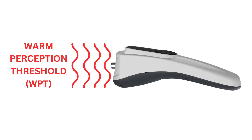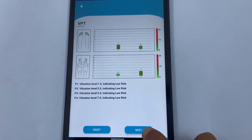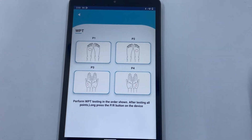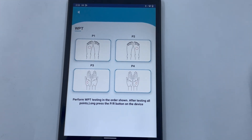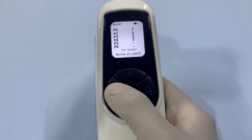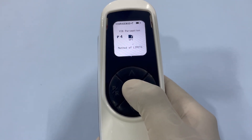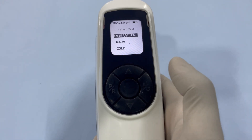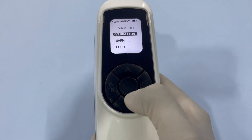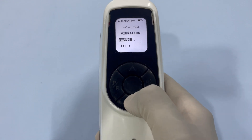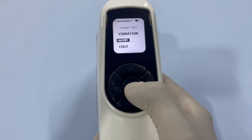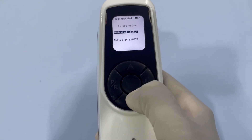Warm Perception Threshold test. Press the Next button below this report on the app screen. This will take you to the next test screen. On the device, first single press the PR button once, then long press the center button to go to the home screen, with the previous test conducted highlighted. Use the up or down arrows to highlight the warm test and click the center button to select it.